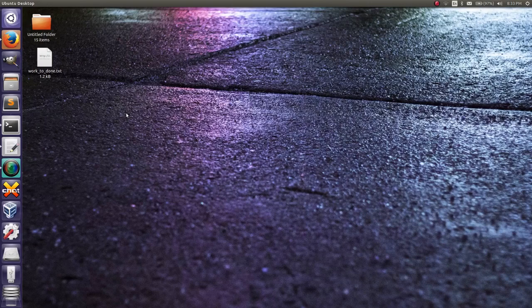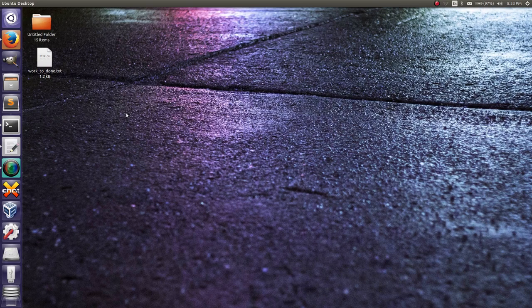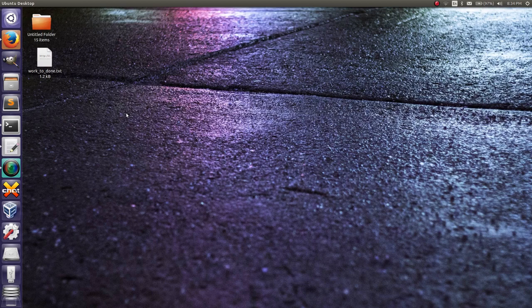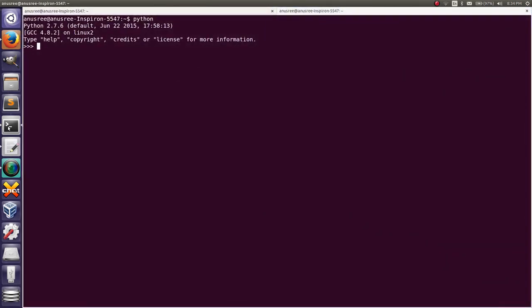Hi friends, today I'm going to tell you how to iterate dictionary key and value pairs. First of all, we'll go to the Python terminal. Our task is to iterate dictionary key and value pairs. First, we have to create a simple dictionary.